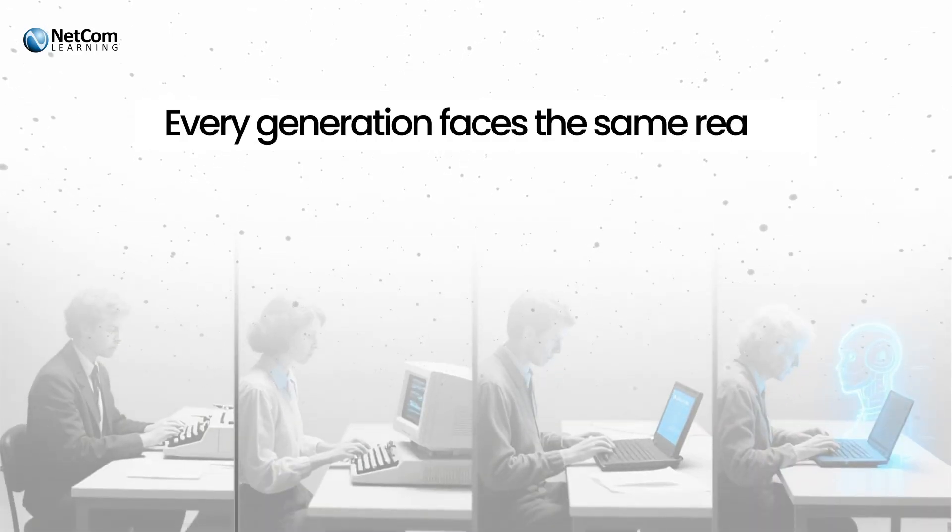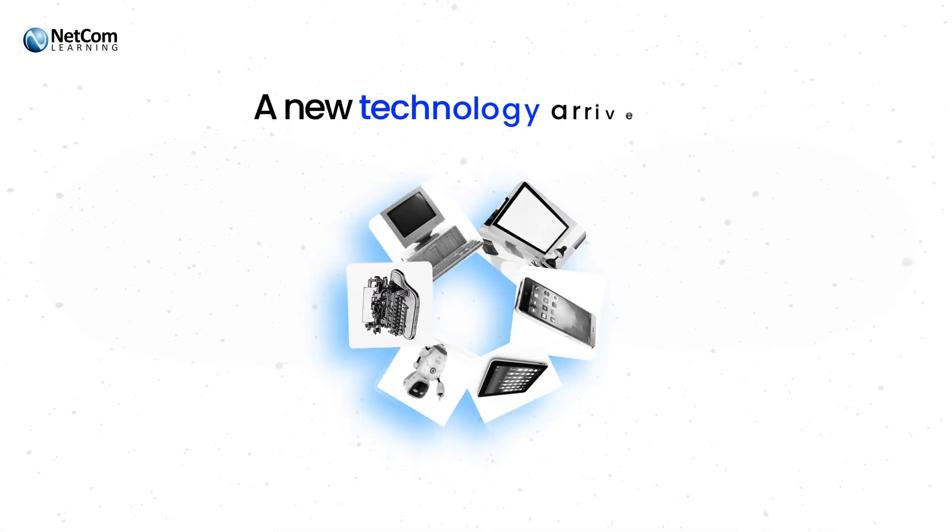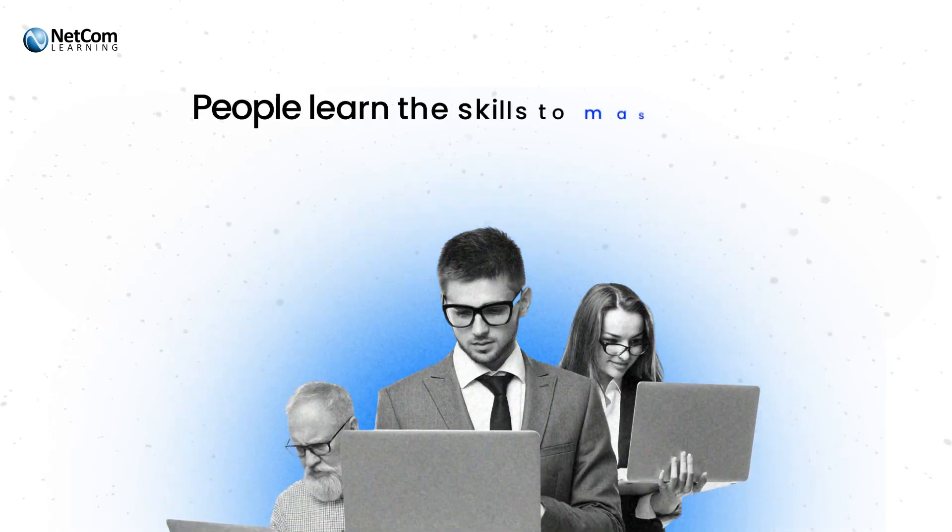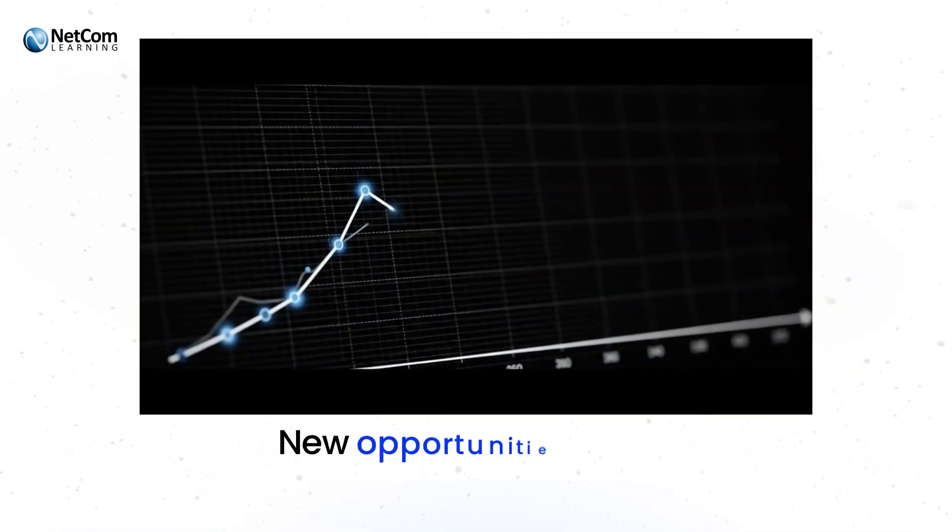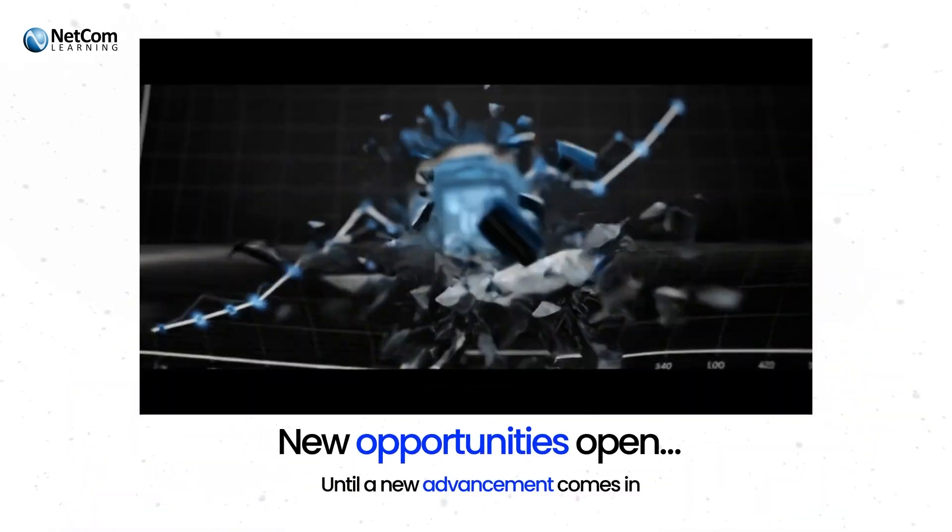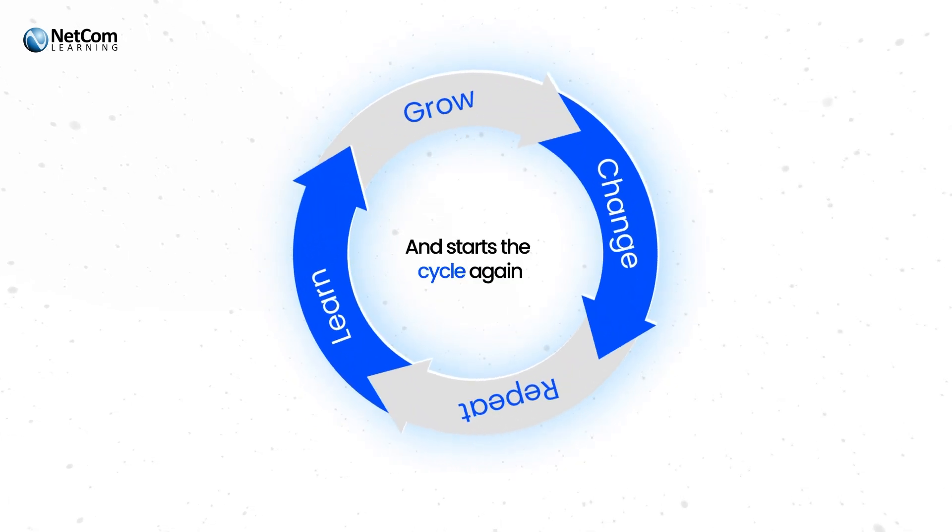Every generation faces the same reality. A new technology arrives. People learn the skills to master it. New opportunities open until a new advancement comes in and starts the cycle again.